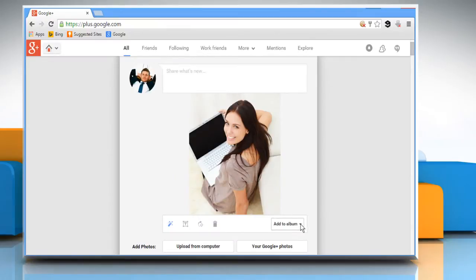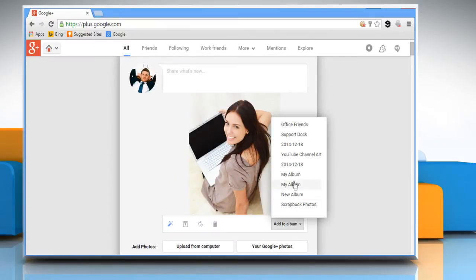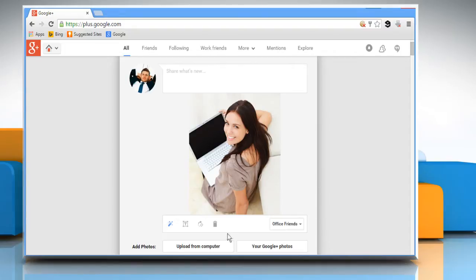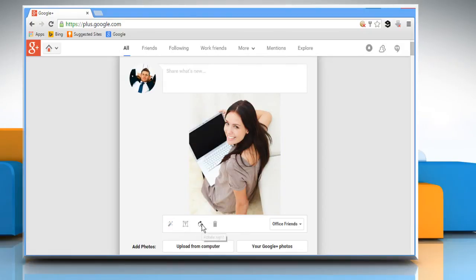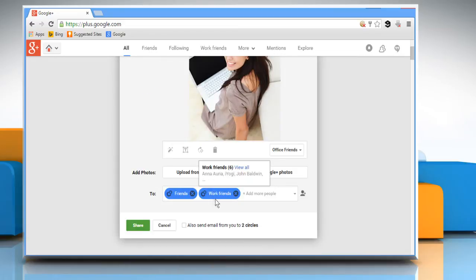Click on Add to album and you can add this photo to any of the albums you have already created. There are more options like turn auto enhance on or off, add text to your photo, rotate the photo, or you can delete the photo if you want.